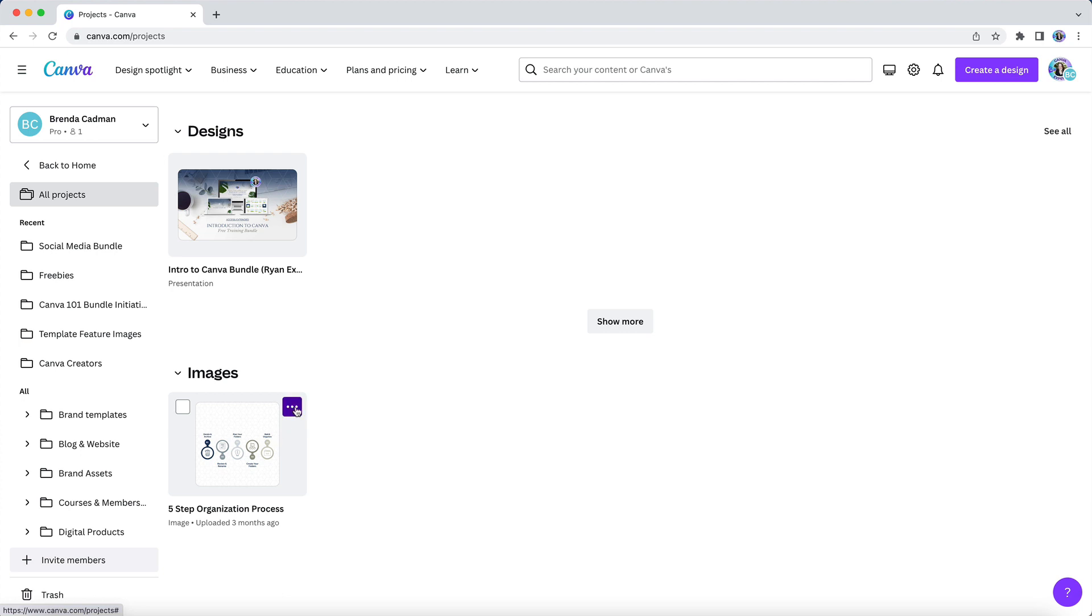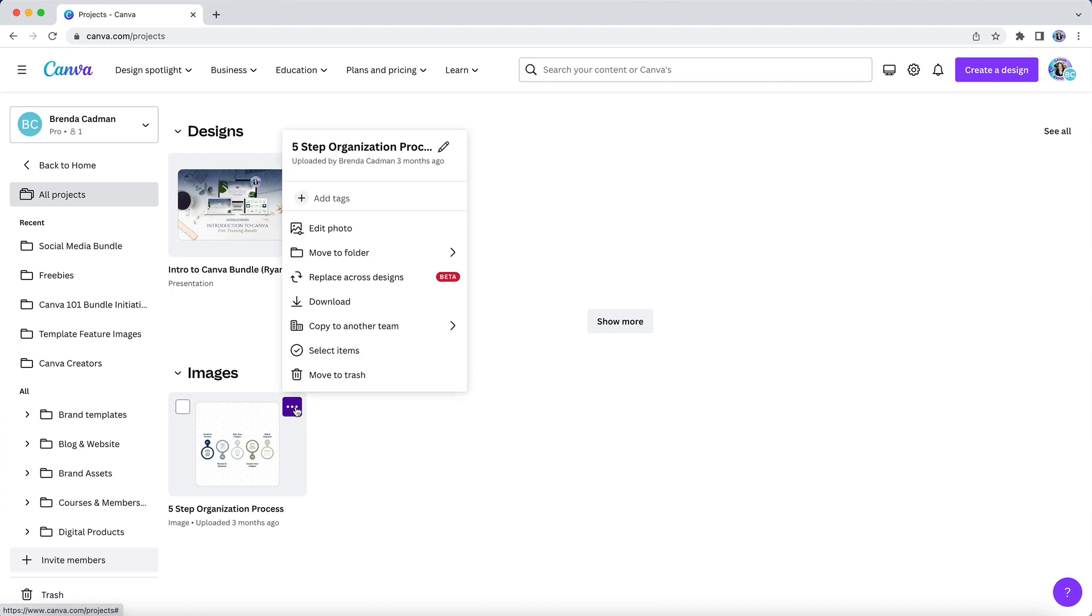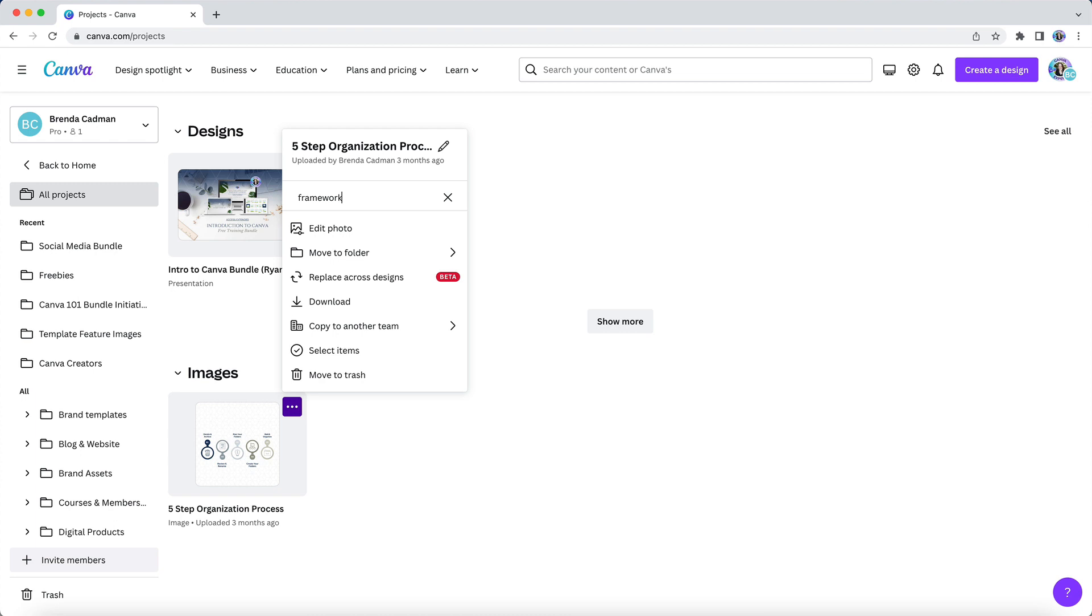You can access tagging by hovering over an image and clicking on the three dots. Then you'll see here that you have an option to add keyword tags. This is going to make it much easier for you to search for image content in your Canva account in the future.